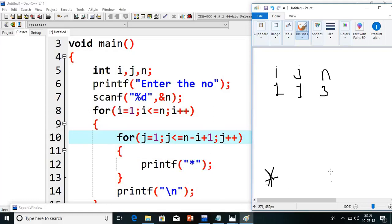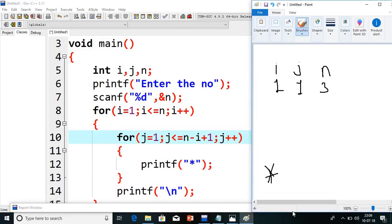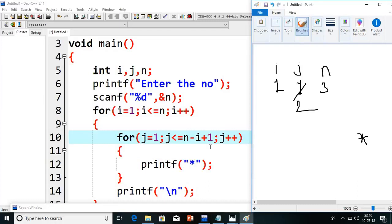Then j plus plus, j value will become 2. 2 less than or equals to 3 — condition true, it prints the second star. Again j plus plus, j value becomes 3. 3 less than or equals to 3 — condition true, it prints one more star. j value becomes 4. 4 less than or equals to 3 — condition false, it will come out from this loop. Whenever it comes out, it will go to a new line — that is slash n.